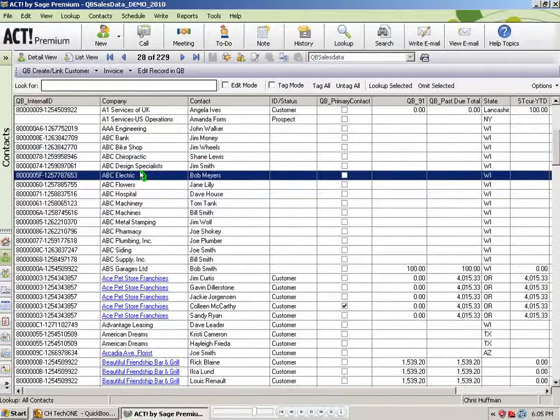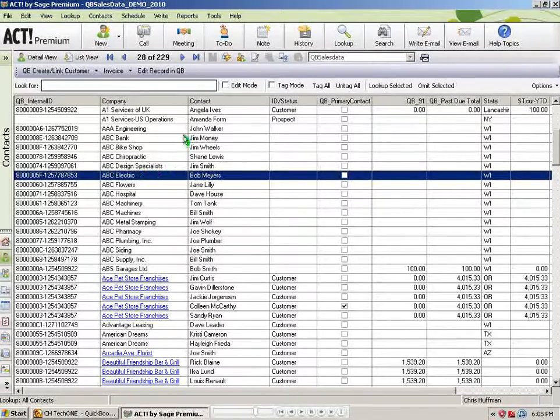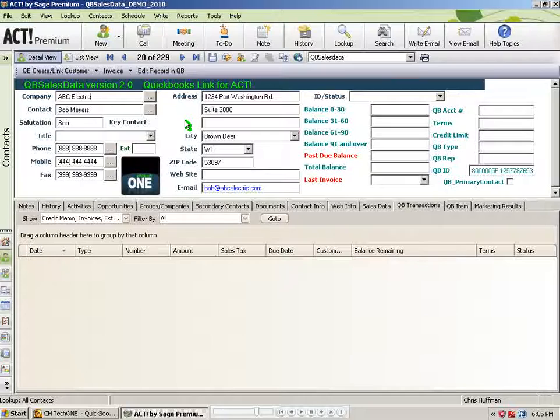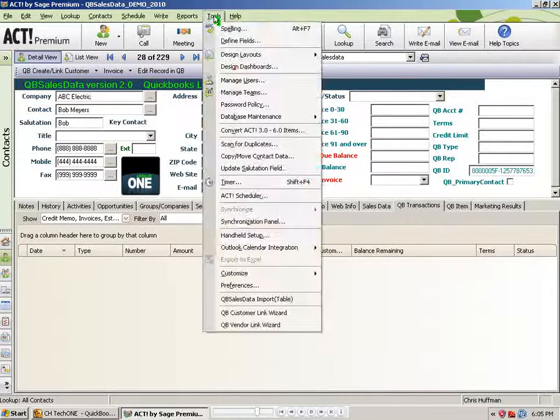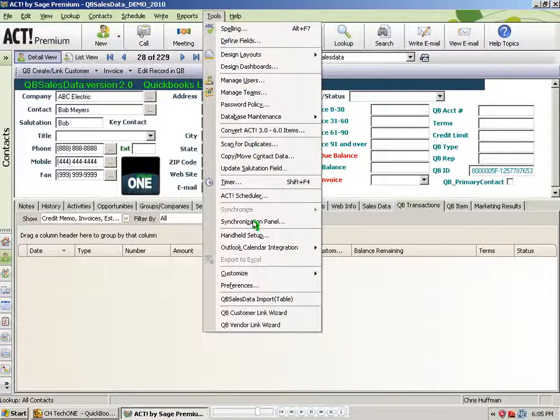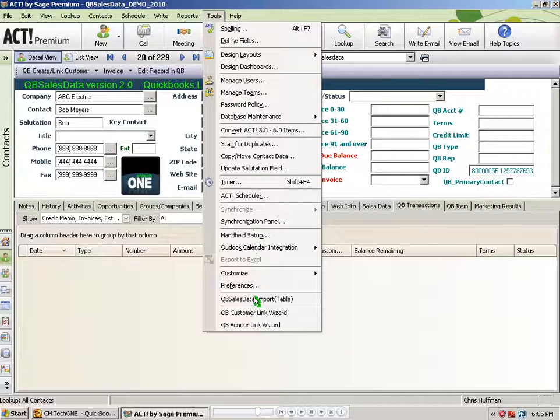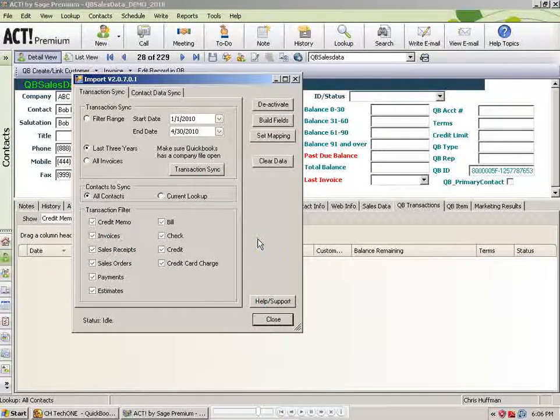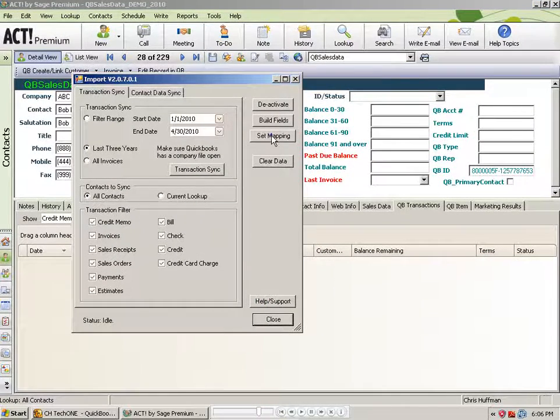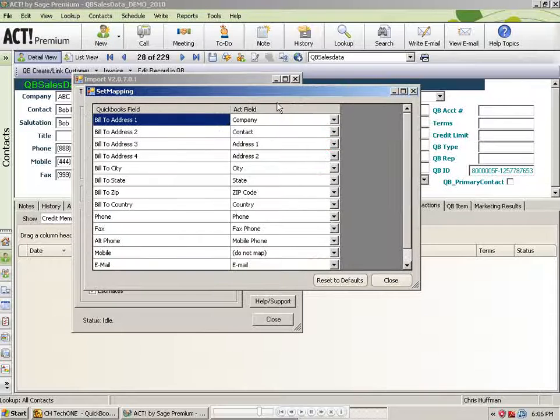One other note: when you installed the product, you should have already checked the mapping. But just a reminder, before you pull those records into Act, you want to go into Tools and QB Sales Data Import and check your mapping.